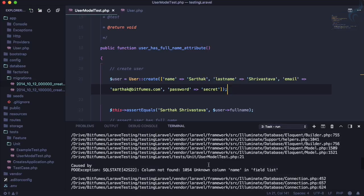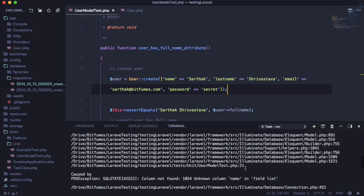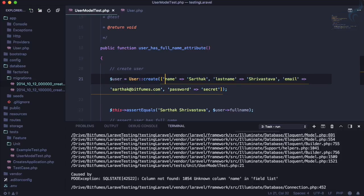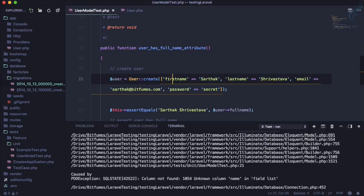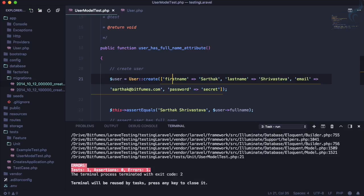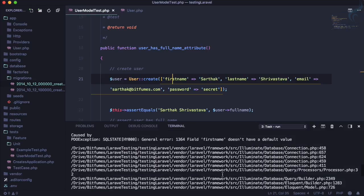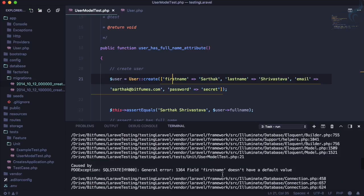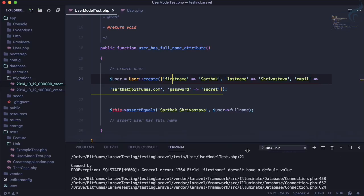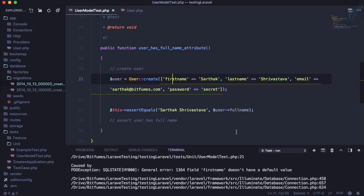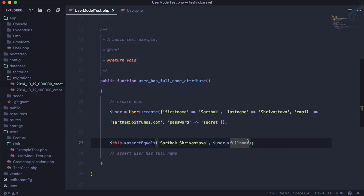Hmm it fails. You know why? It says unknown column name in the field list because we are just passing name here. So let's call it first_name. Run the test once more and this time we are getting different error: first_name doesn't have a default value.